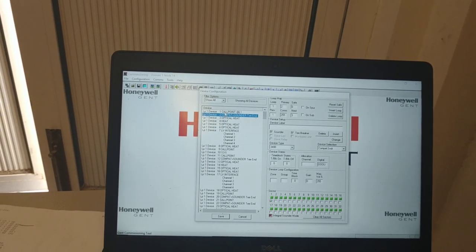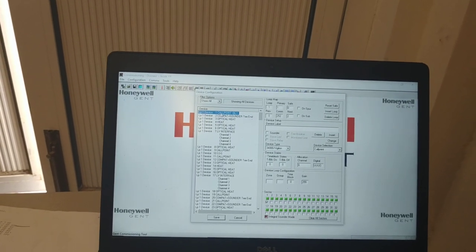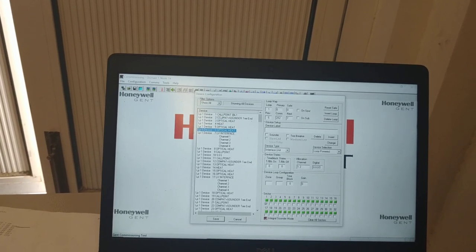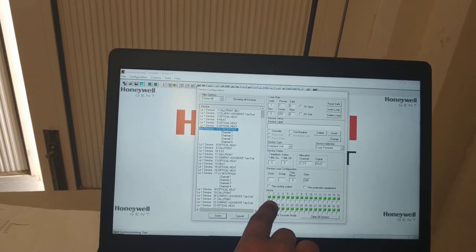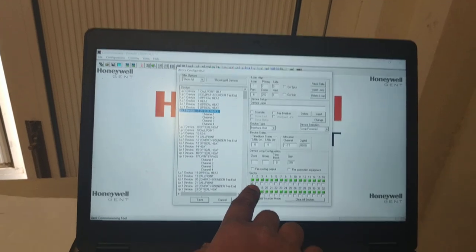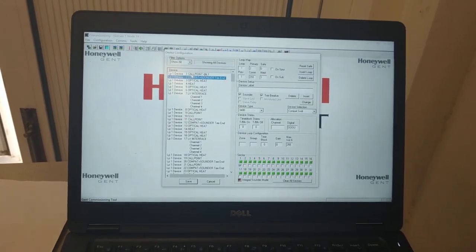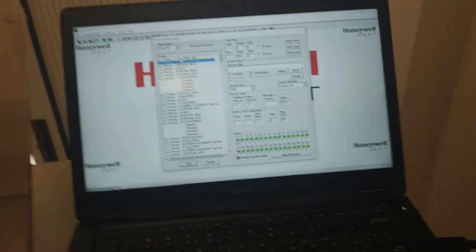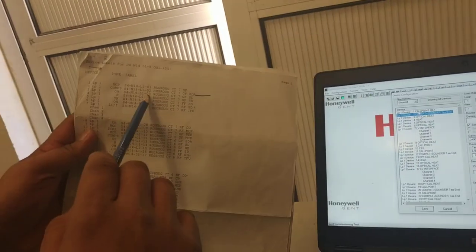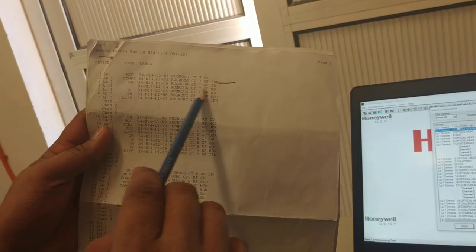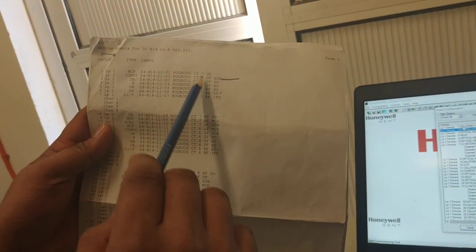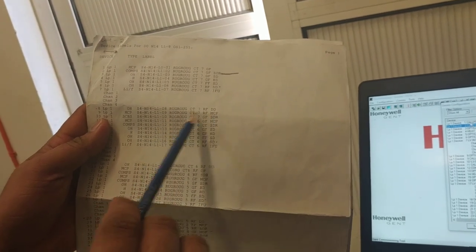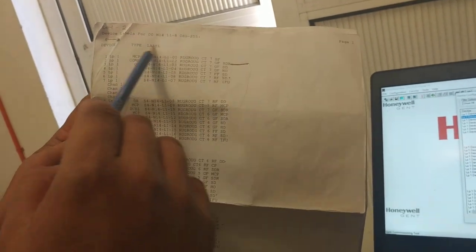Loop 1 now has no label. Loop 1 and Loop 2 — Loop 1 is no labels, and also the sectoring is all Sector 1. But as per our existing backup, Loop 1 should have different areas. That means we need to reprogram this.